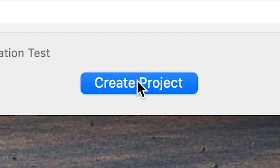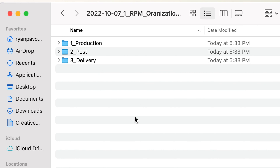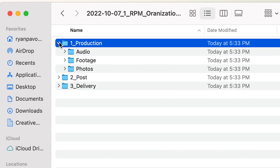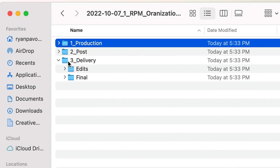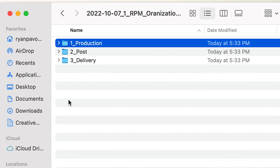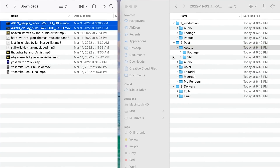I'm gonna go back over to new project and hit create project. As you can see it just automatically creates a folder — it's got the date, the project name, client, and then the name of the video we input before. And if I open this up you can see it just automatically creates all these folders for me: I've got my production, I've got my post, I've got my delivery, edits, final — all just included in here. So now I can just start dragging and dropping all of my footage, audio, and assets into here and have it automatically organized in one place.